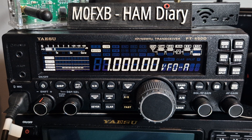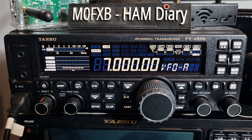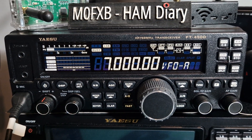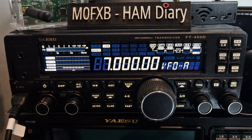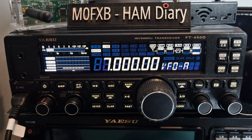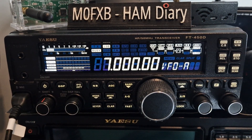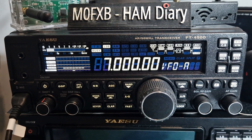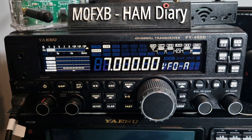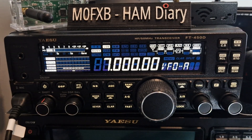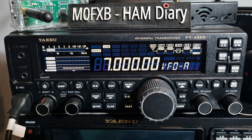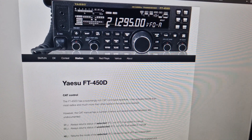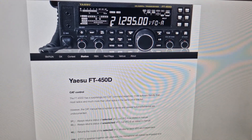Thanks for watching — factory reset Yaesu FT450. I'm also going to be doing some videos on the free PC software that turns your computer into the screen of this radio. The software has a link from SM7IUM — I'll put a link in the description. This is the website here. Bye for now, 73, all the best.